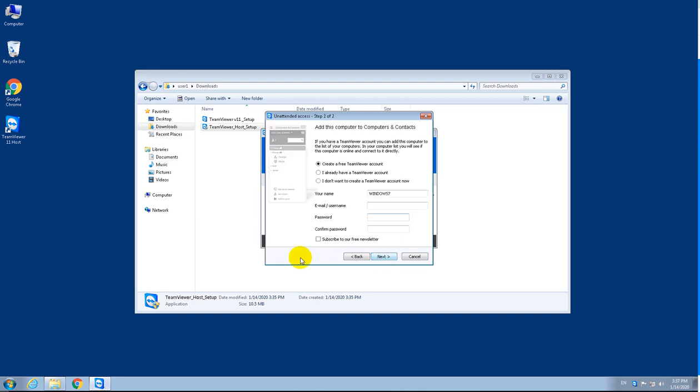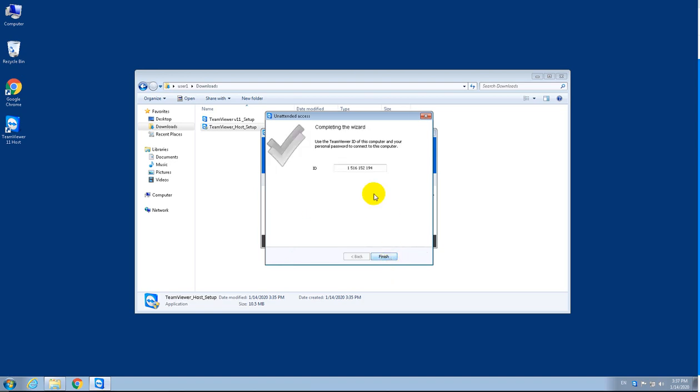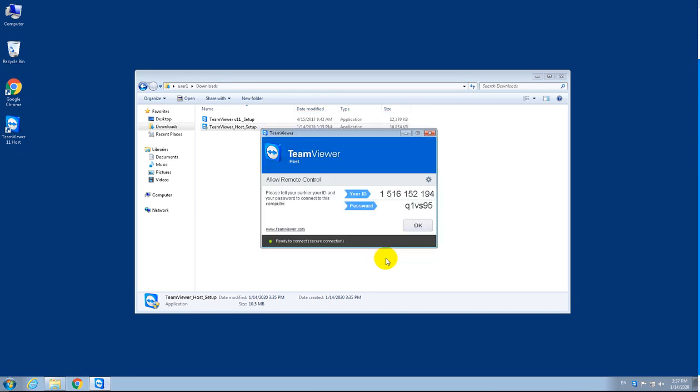This is important—this is the number your technician will ask you for. Click next and that's it for the installation.